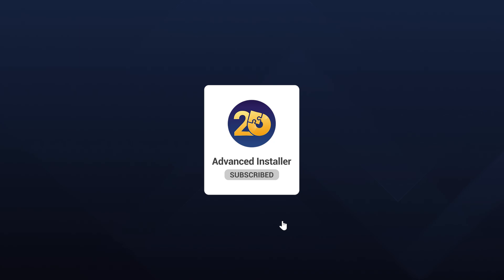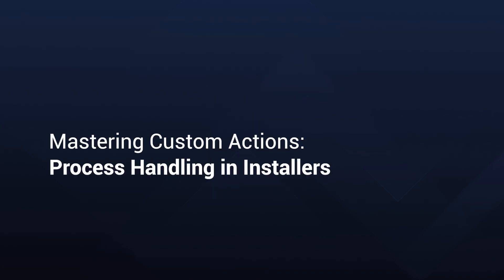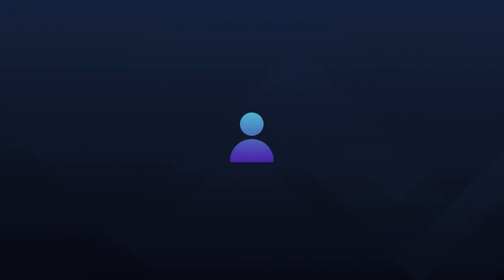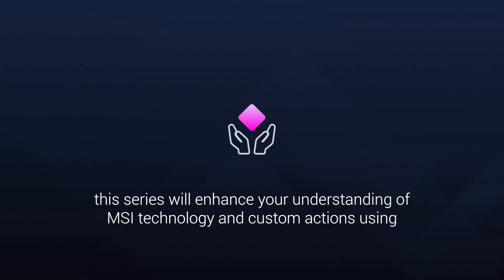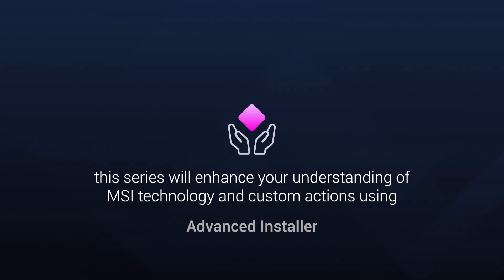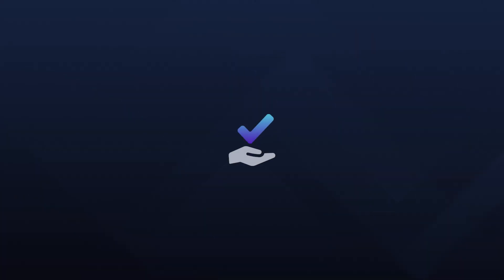Hello and welcome back to Advanced Installer. I'm Alex and today we are kicking off a series about custom actions in installers focusing on process handling. Whether you're a beginner or an experienced IT professional, let's get started.